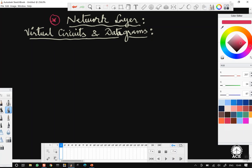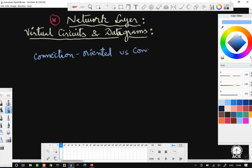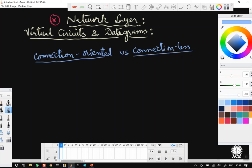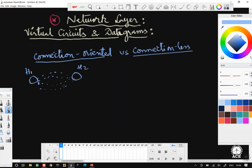Earlier in my previous videos, we discussed what is called connection-oriented and connectionless service. Briefly, whenever we want to send data from one host to another host, and if these two are not directly connected by a single communication channel, it may have to go through several communication links or devices like routers. There are two ways: one is called connection-oriented, based on the telephone network concept, and the other is called connectionless, based on the telegram or postal service concept.